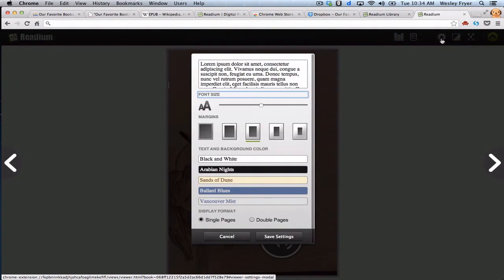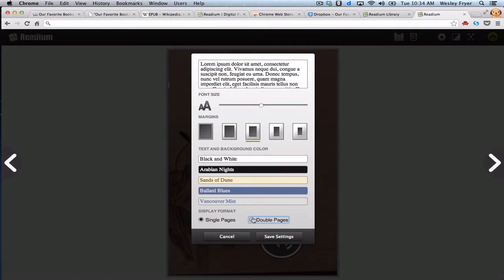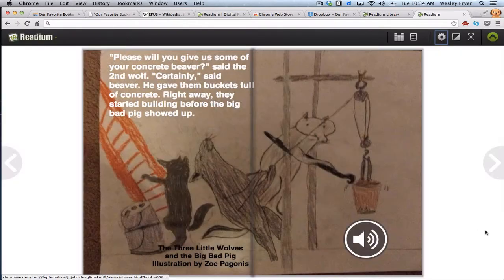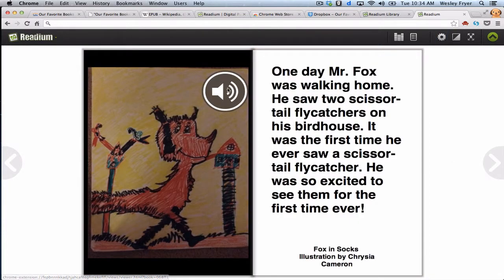I just remembered I can go here to Options and choose double pages — that's what I should have done before, because then I get to see both pages together like a real book. [Reading continues:] One day, Mr. Fox was walking home. He saw two scissor-tail flycatchers on his bird house. It was the first time he ever saw a scissor-tail flycatcher. He was so excited to see them for the first time ever.